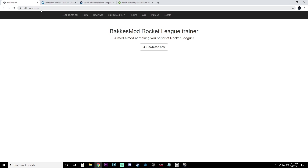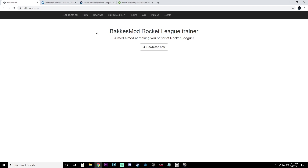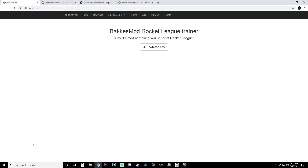The first thing we're going to do is download BakkesM od. Type in bakkesmod.com — I'm going to have the links in the description. It's going to pop up this screen, you're going to click Download Now. When it finishes downloading, just open it, let it run, and it's going to automatically install into Rocket League.